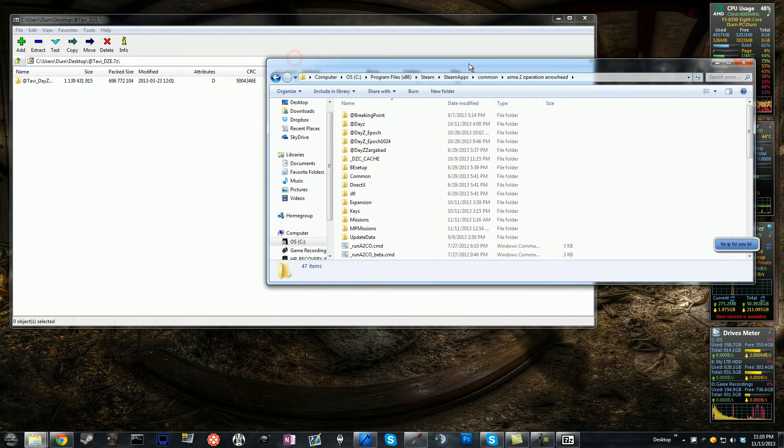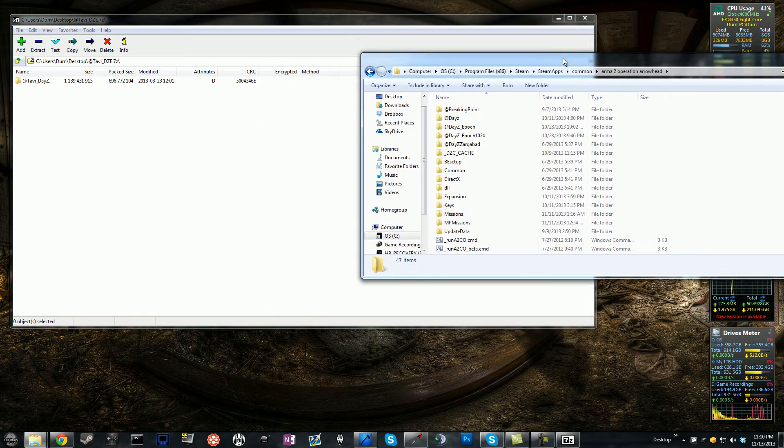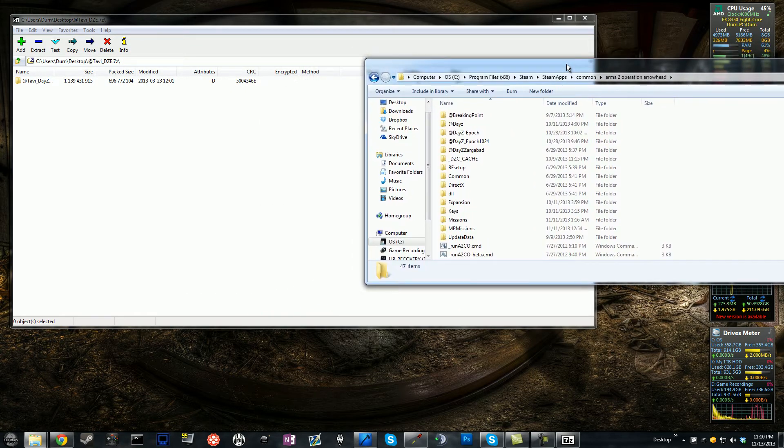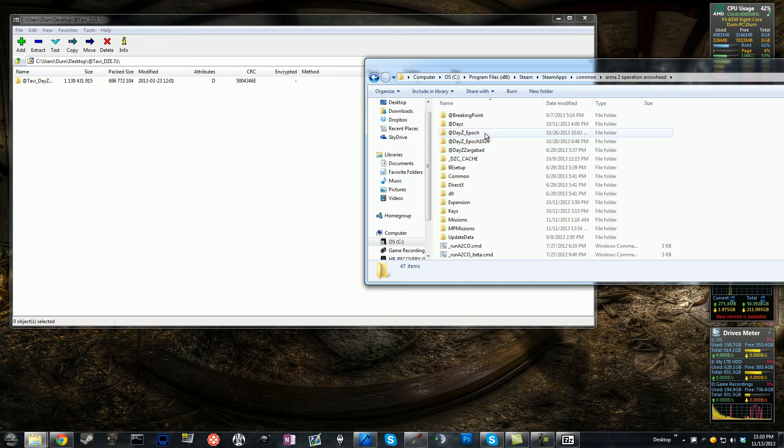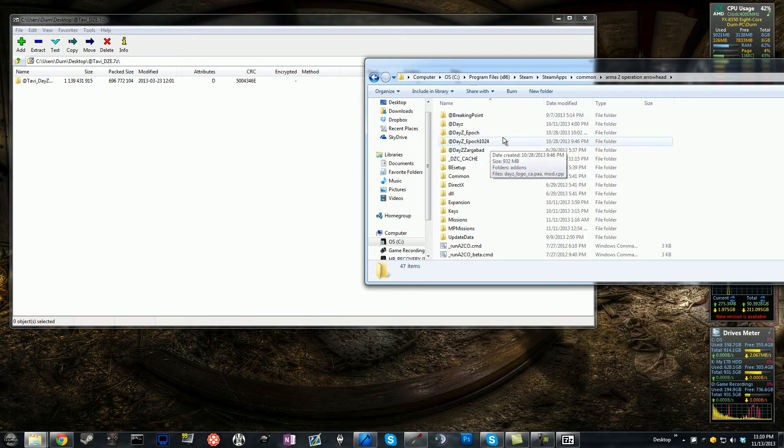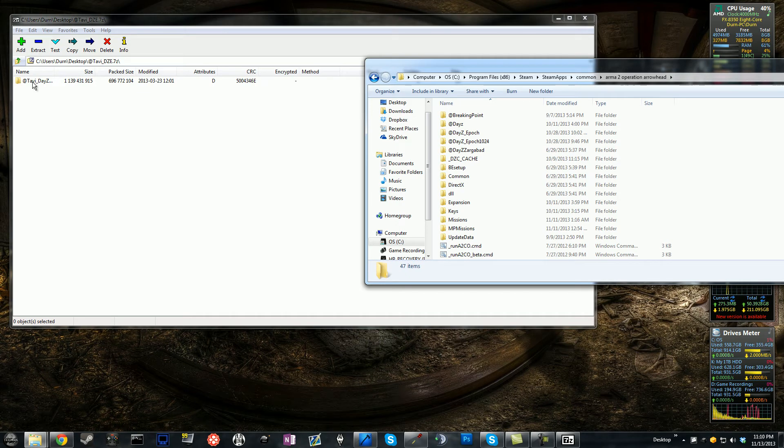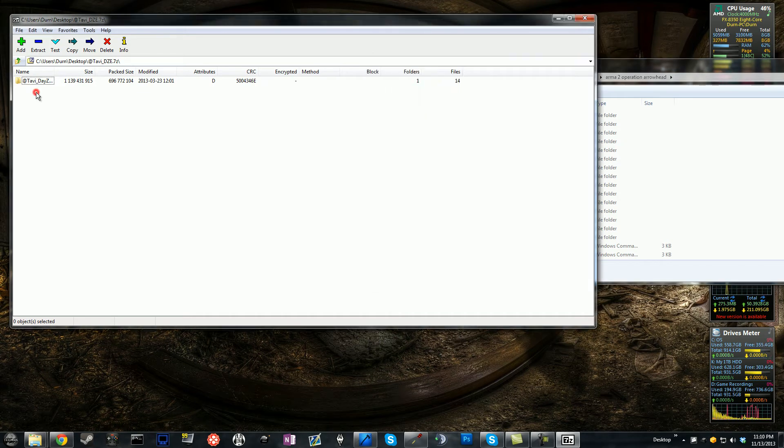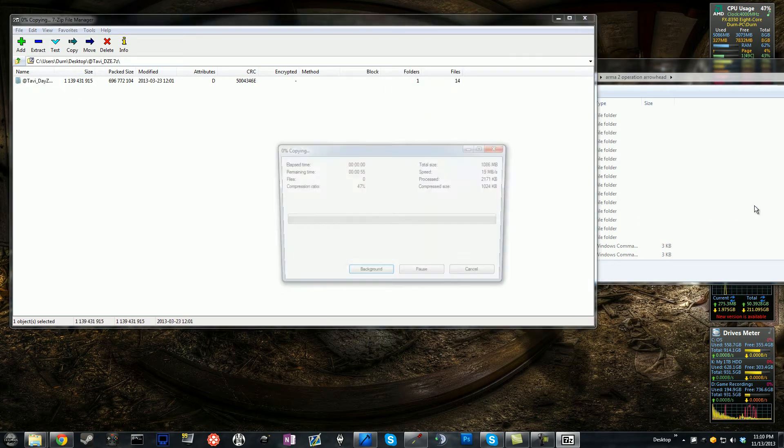And in here you should see all of your mods that you have installed. Like, I have the regular DayZ mod, there's DayZ Epoch. I ran Breaking Point at one point, so that's where they all are. So what you're going to do here is you're just going to click into 7-zip, you're going to click the folder and you're going to drag down.